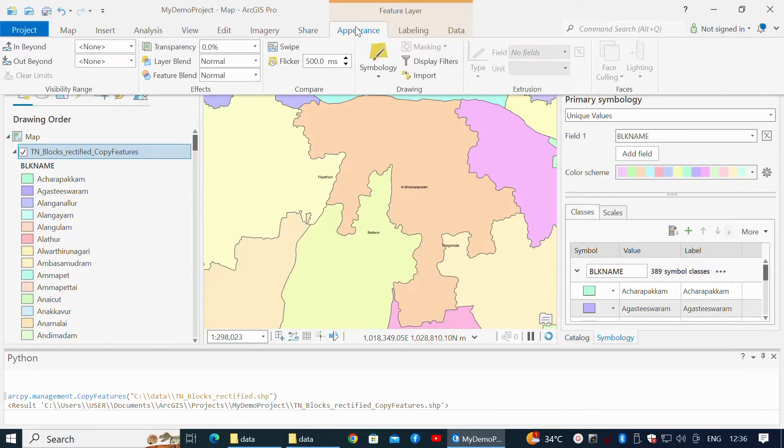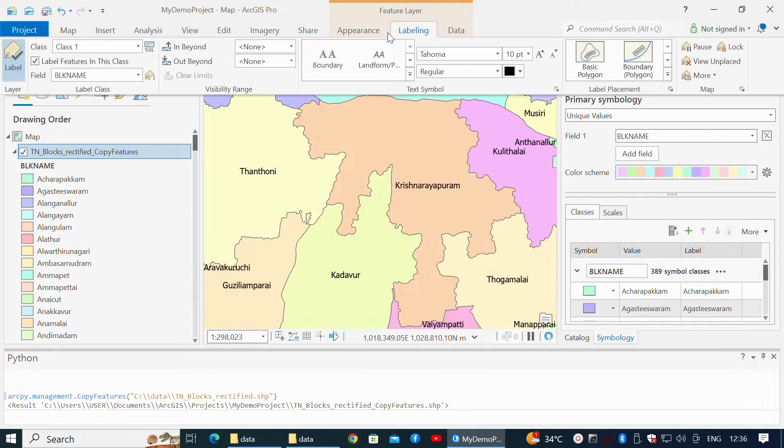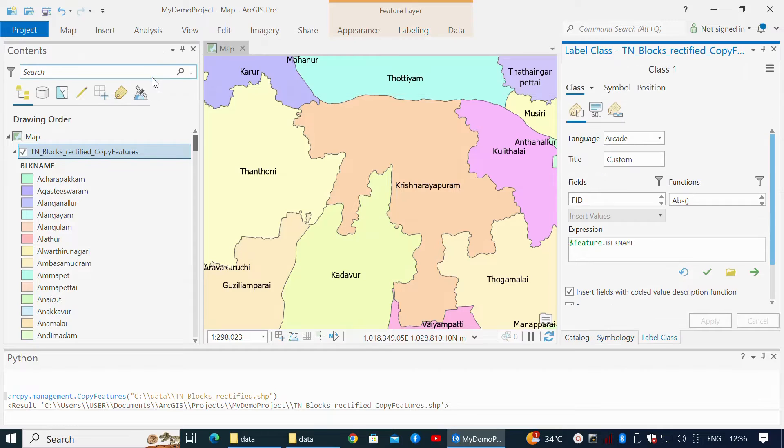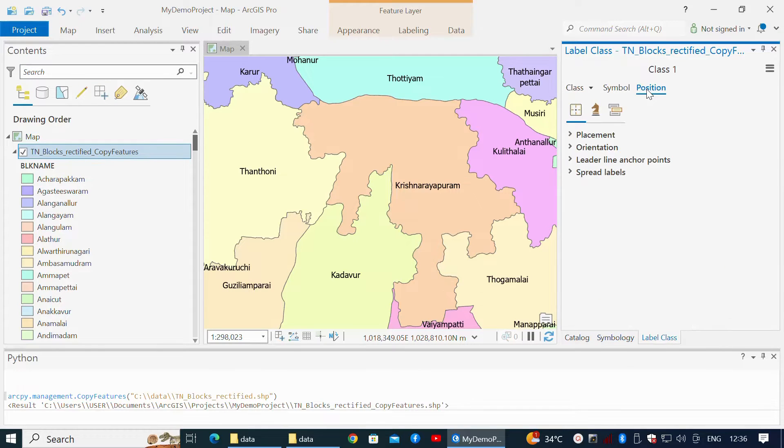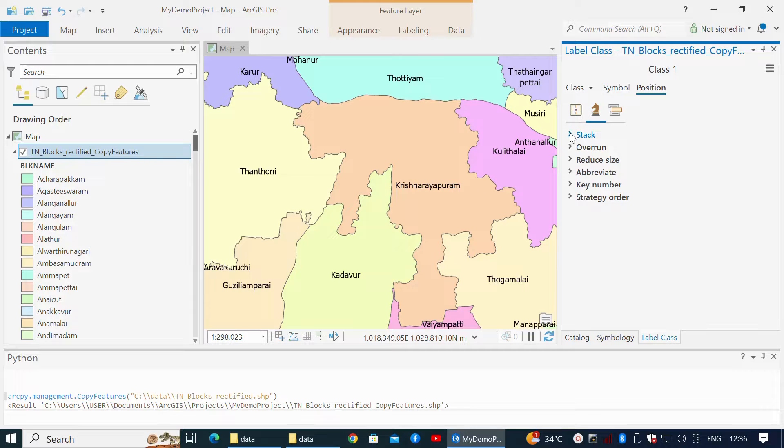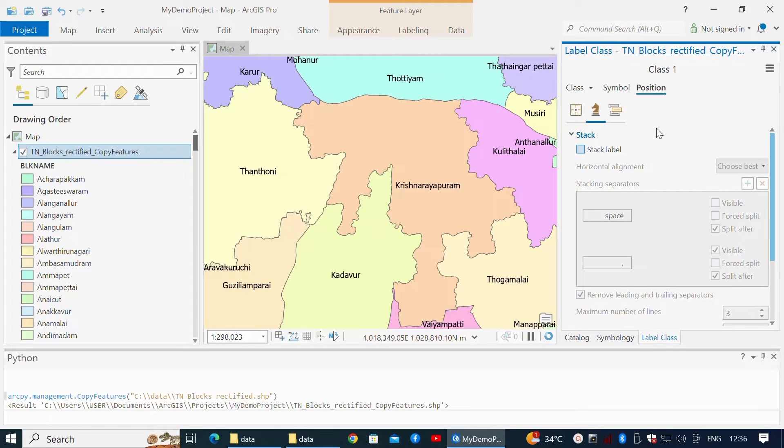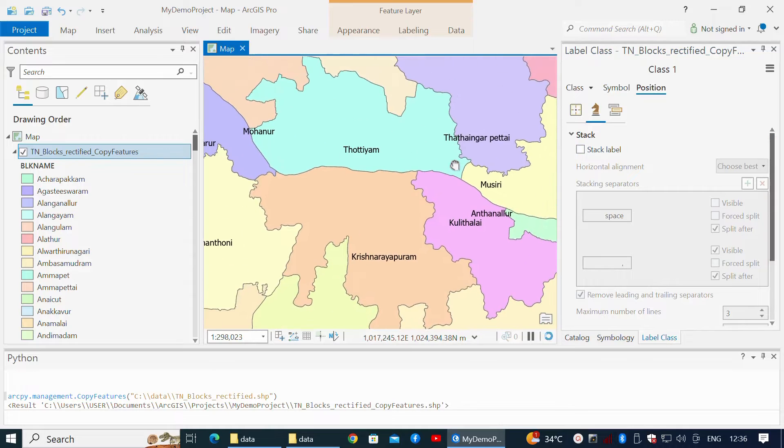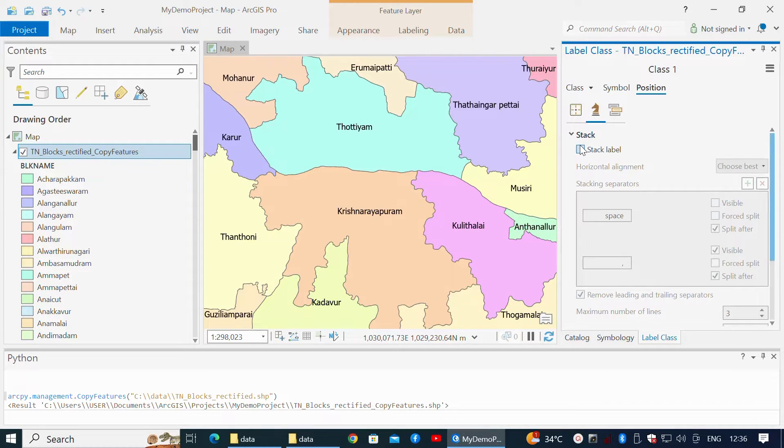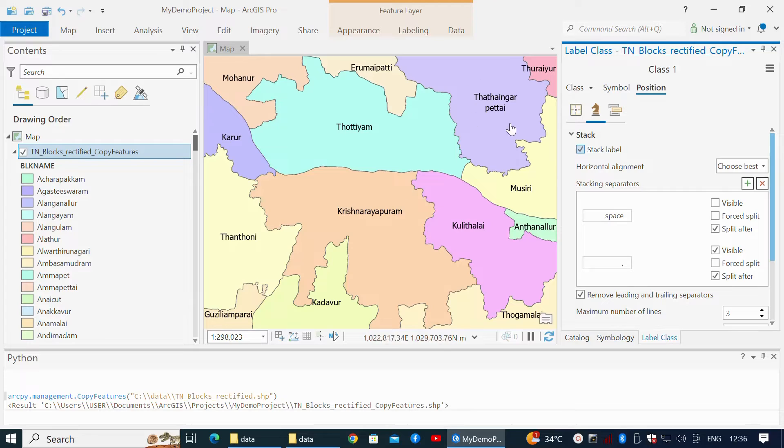On the ribbon, I go to Feature Label Labeling tab, then I click the Expression button next to the name. Click Position and expand the Stack heading, and check Stack Label. That ensures the block label is always in a single row.